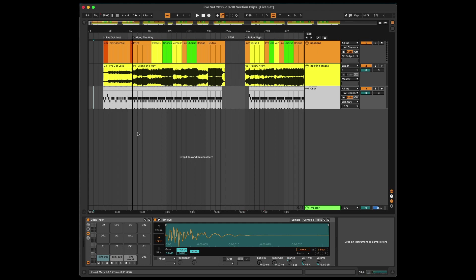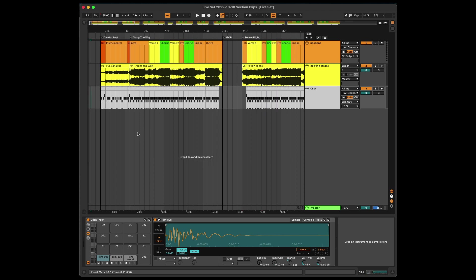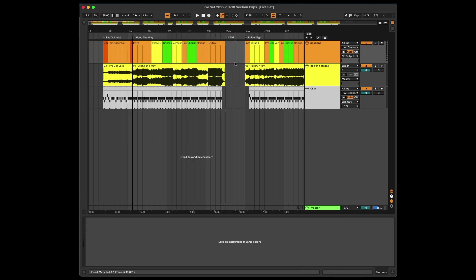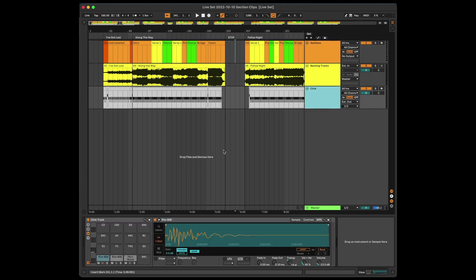To show you how this works, I've created a demo set with 12 songs here in Ableton Live. Each song is marked with a start marker and you have a stop marker at the end of each song. I've also added a track with sections, some backing tracks, and a click track.